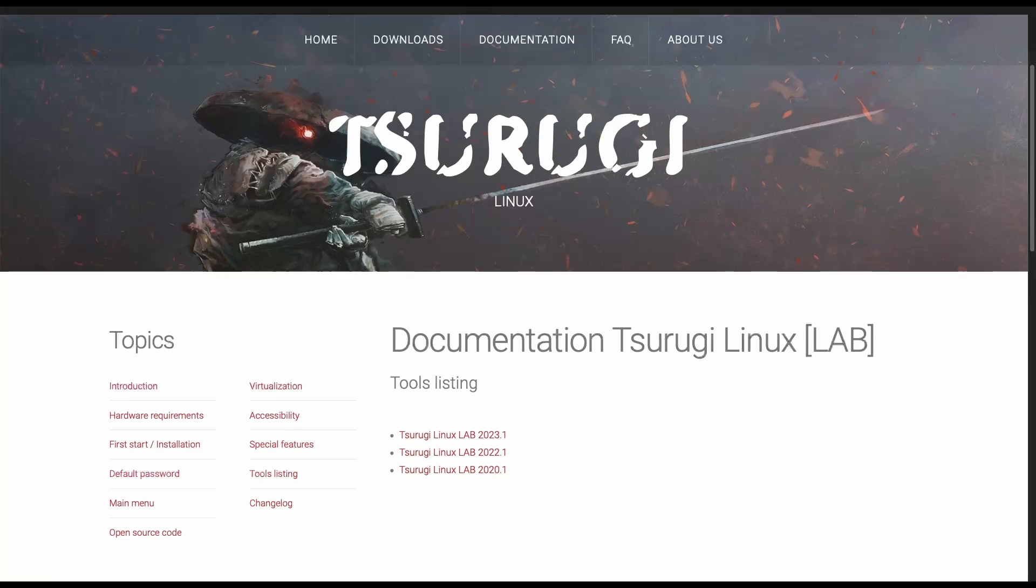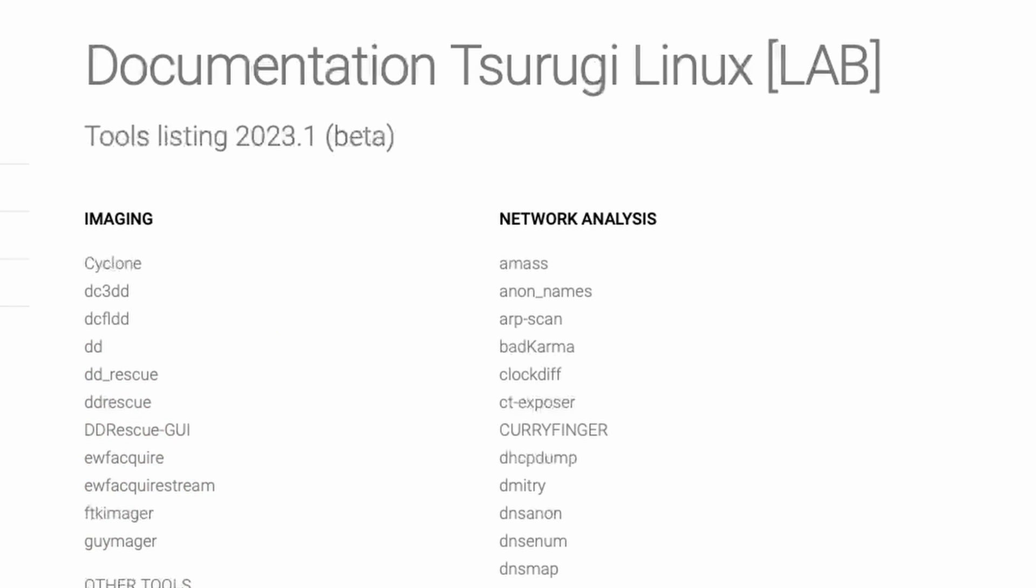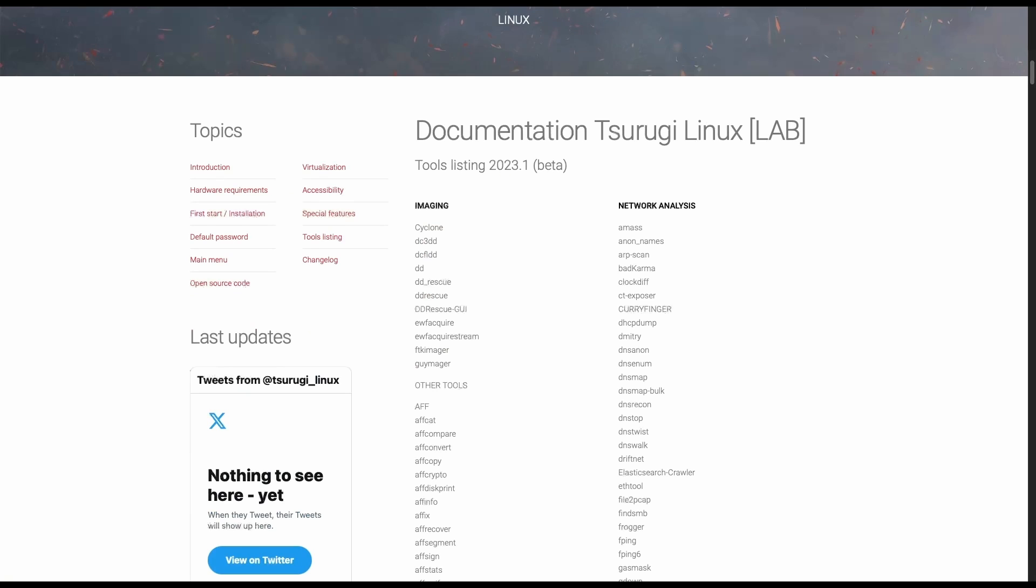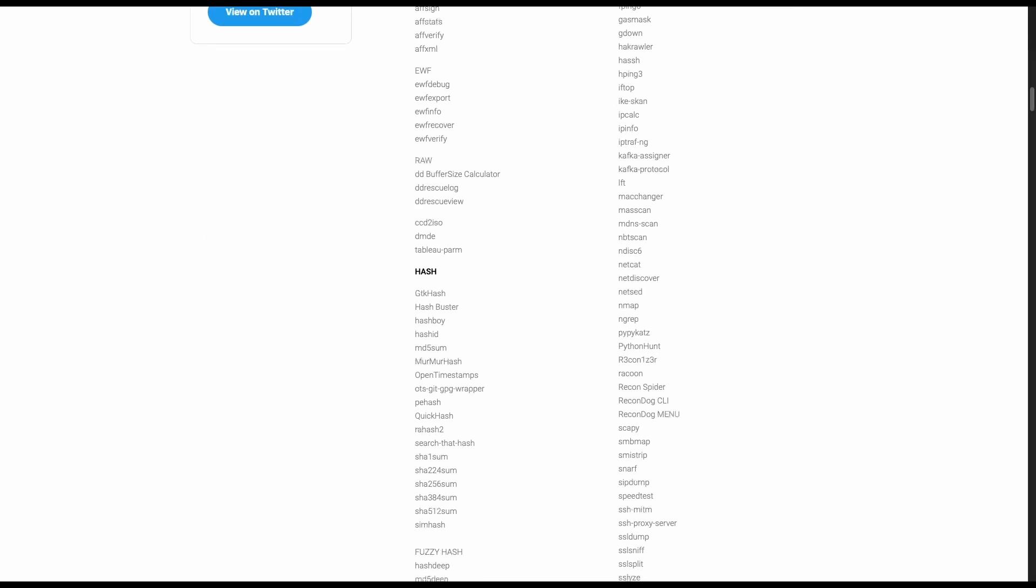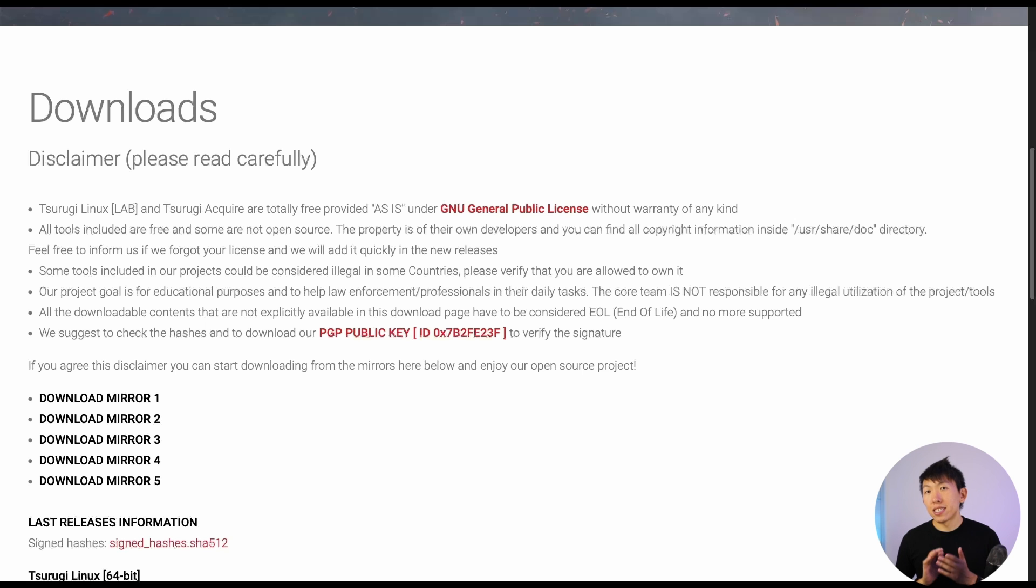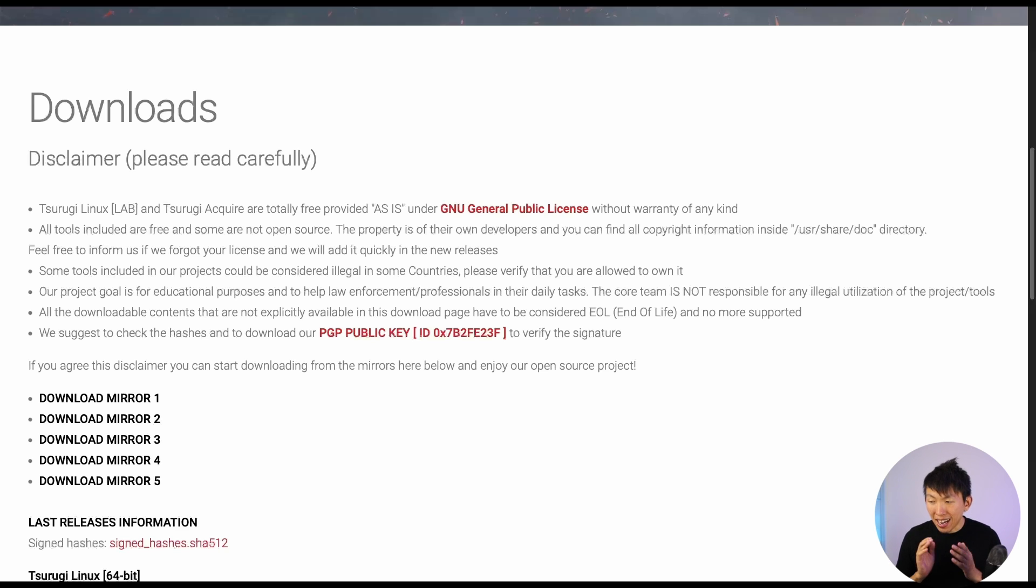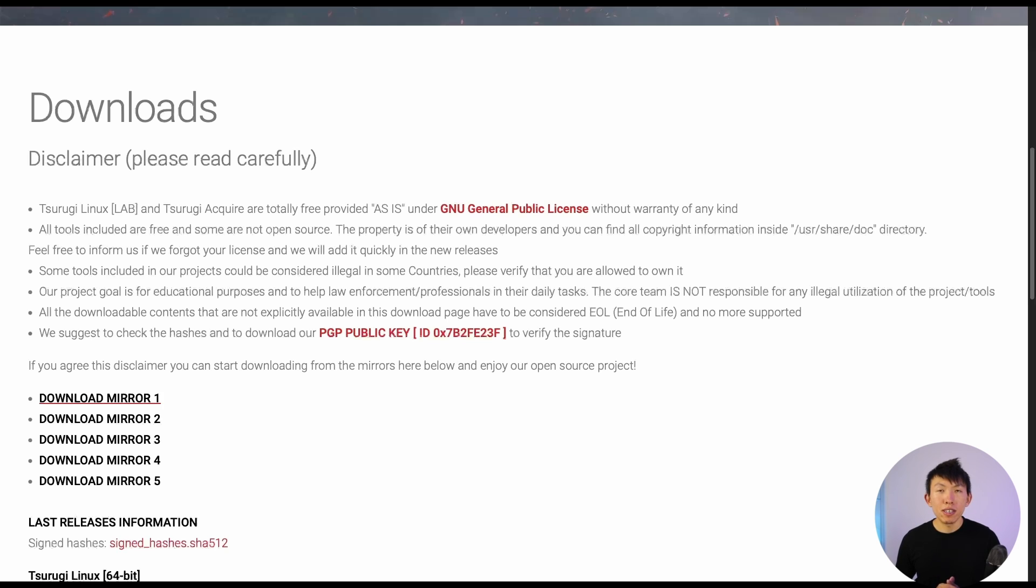Under the Tsurugi Linux documentation, it provides us with a list of tools under each version. As we can see, it provides a huge listing of tools that are already installed and ready to go. To get started with the installation, we'll head over to the downloads page, and I highly encourage you to read it over. Once you're done reading, we'll head over to Mirror 1 and begin downloading our Tsurugi Linux OVA.